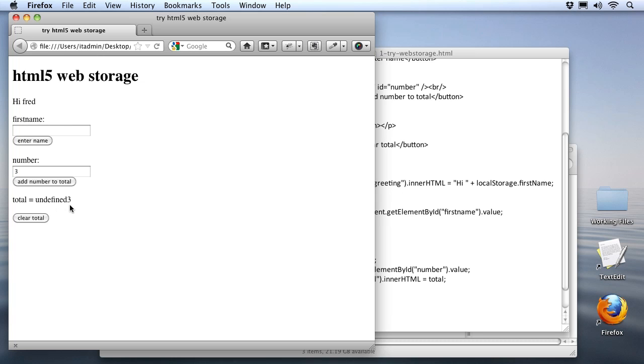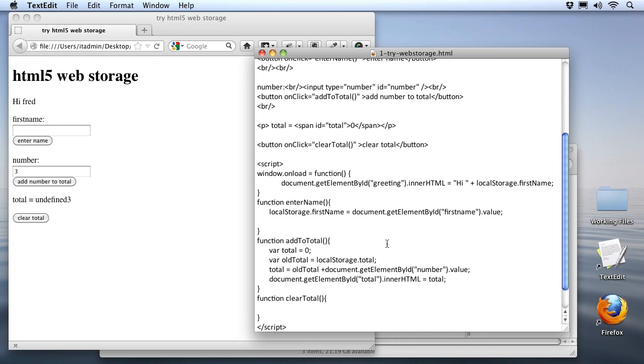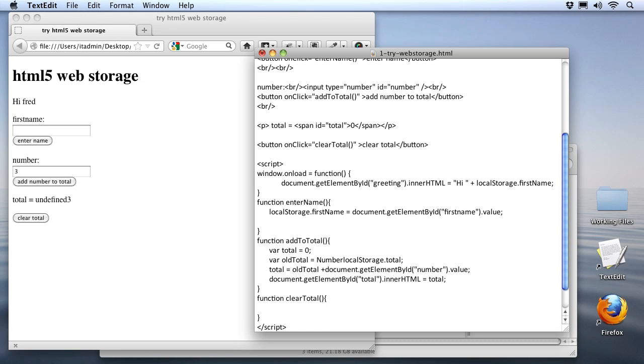And it has to do with how local storage numbers are stored. First of all, it's not stored as number at all. It's stored as text. In fact, everything stored in a local storage variable will be stored as text. In our code here, where we're looking up the local storage total, I'll use the number function to convert this from text to a number. I'll just type number with a capital N in front of it. And enclose the local storage variable here completely in parentheses.